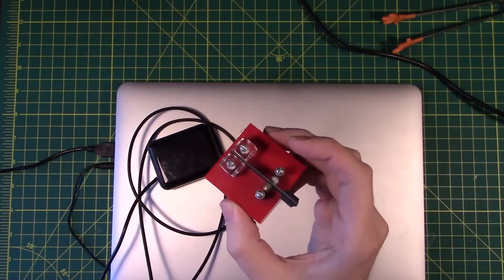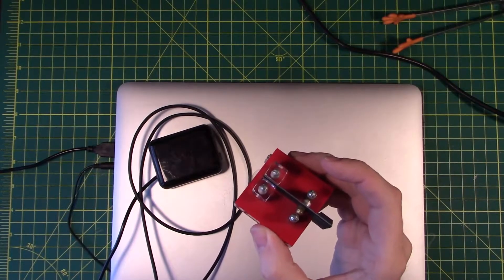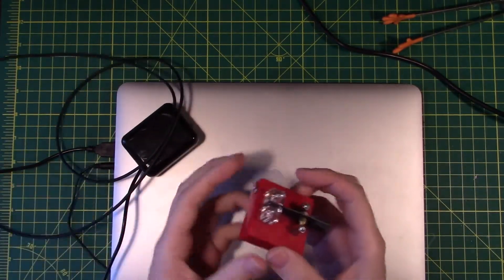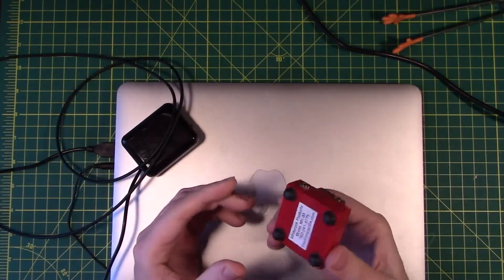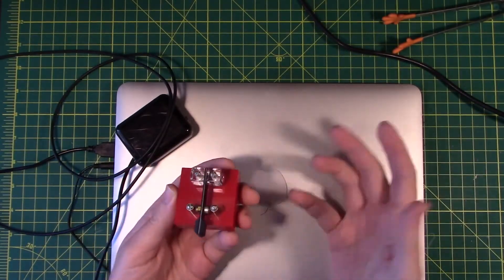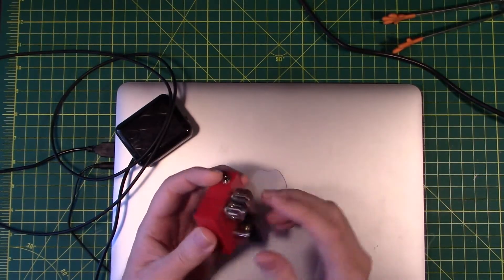And this is a single lever Morse code key. This is actually a pretty cool little key. Nothing terribly special about it other than it just seems like they did a nice little job of putting it together.